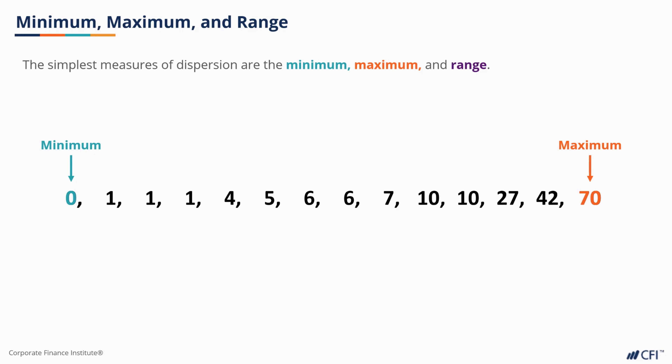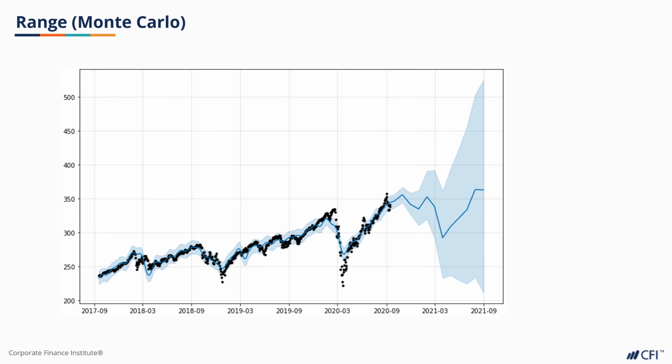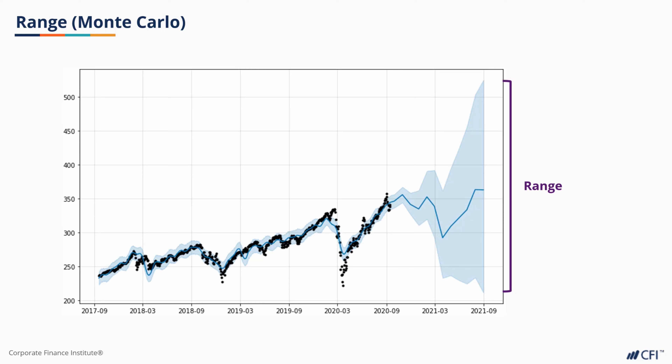The minimum, maximum, and range — or the smallest value, largest value, and distance between them — help us understand the best and worst case scenarios. When looking at a Monte Carlo simulation, the minimum would be the most we are expecting to lose, and the maximum is our greatest expected gain. And the range would describe the entire spectrum of possibilities.